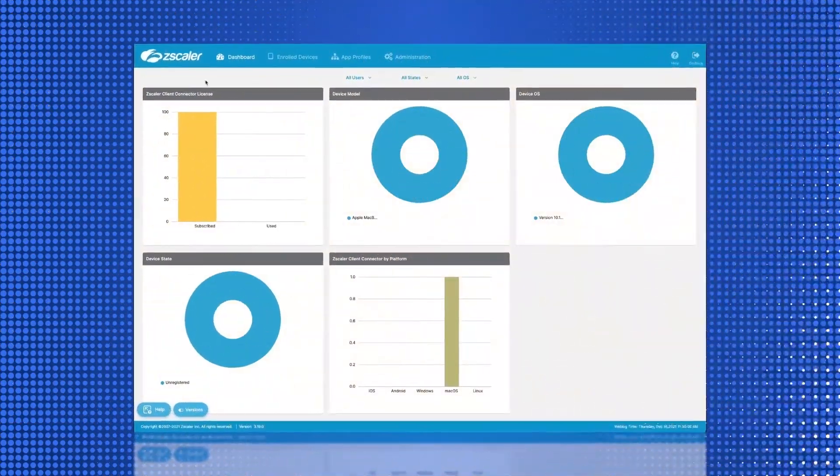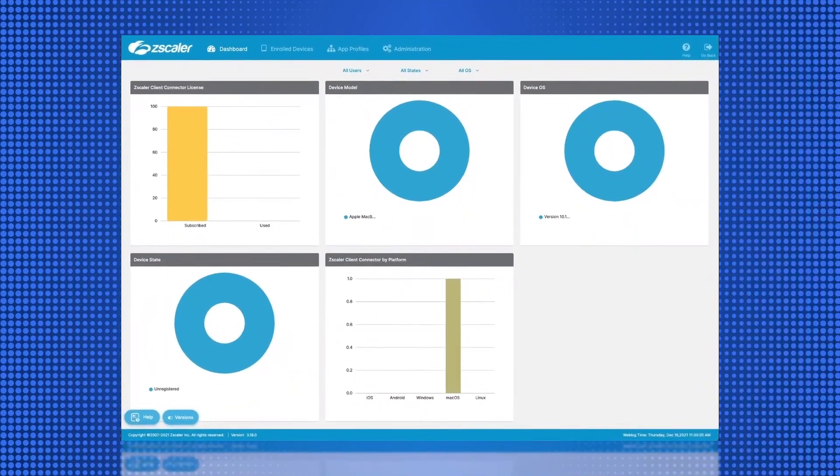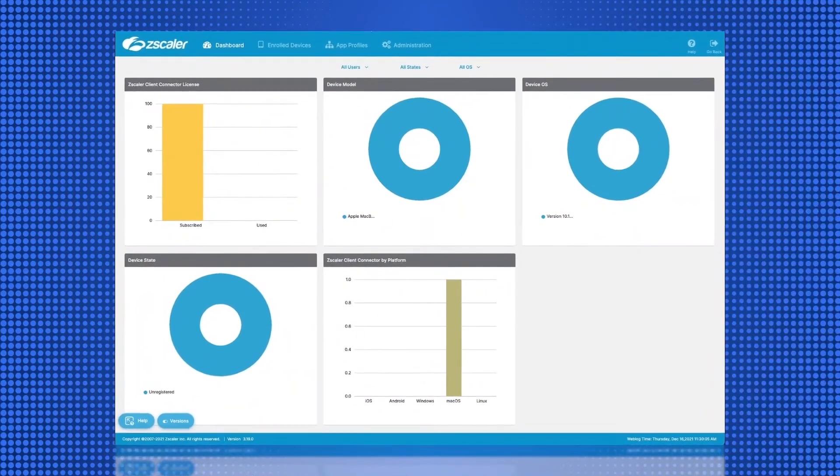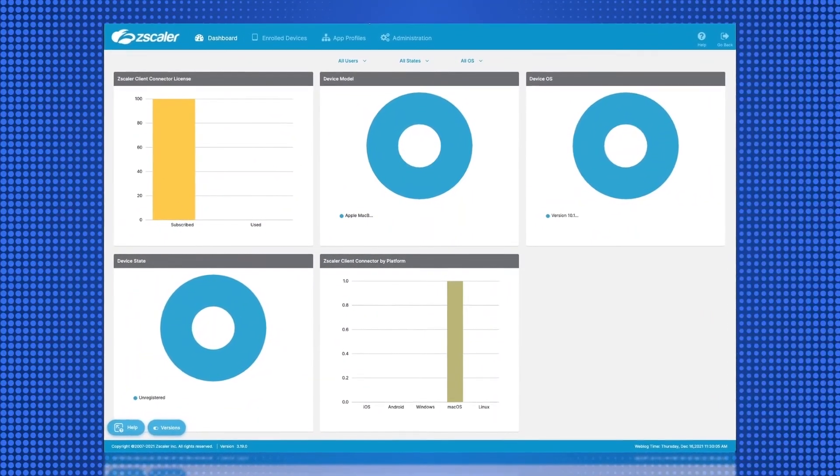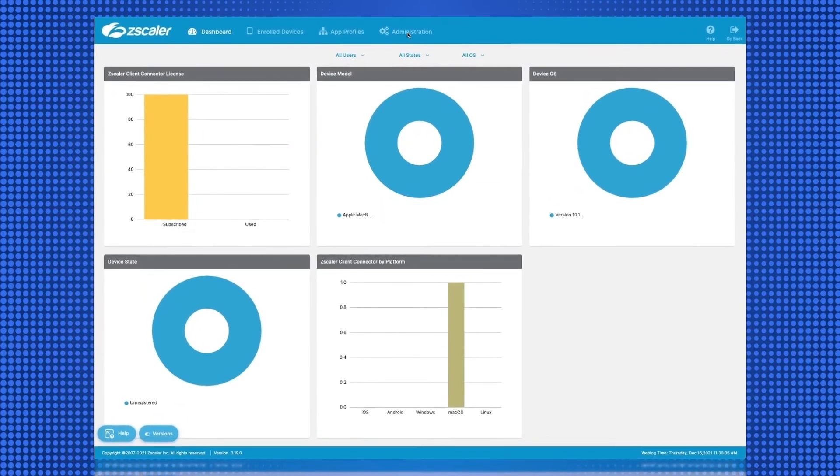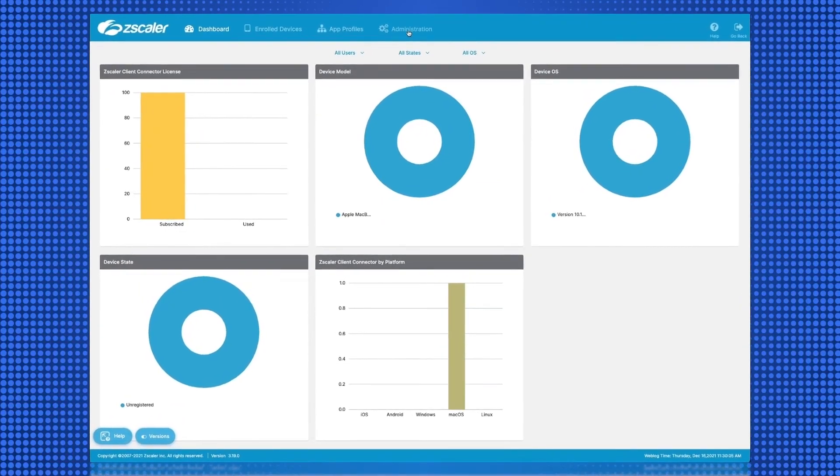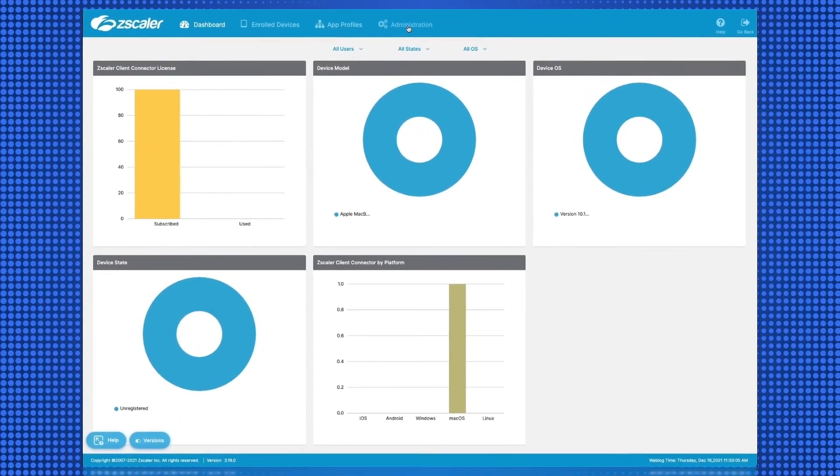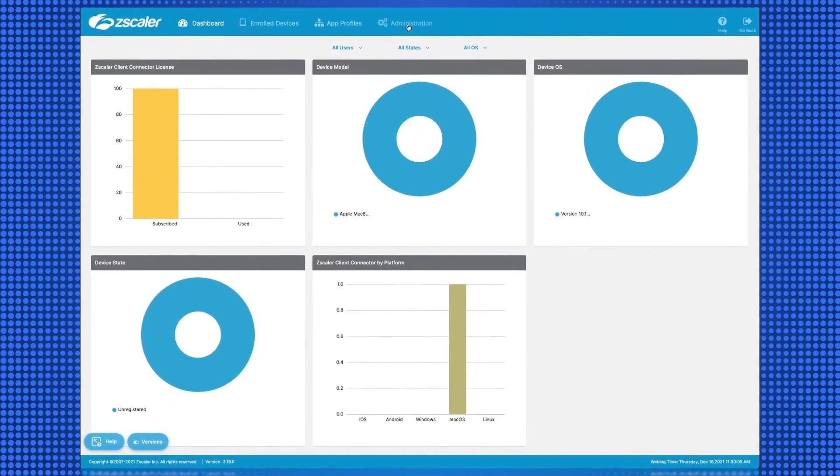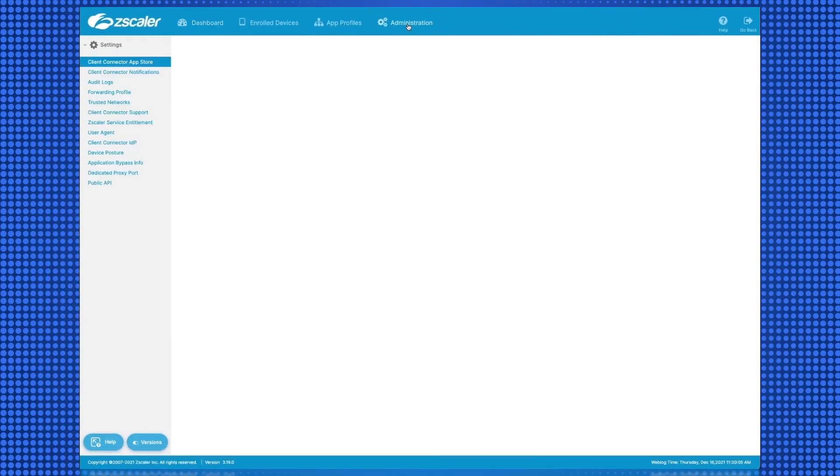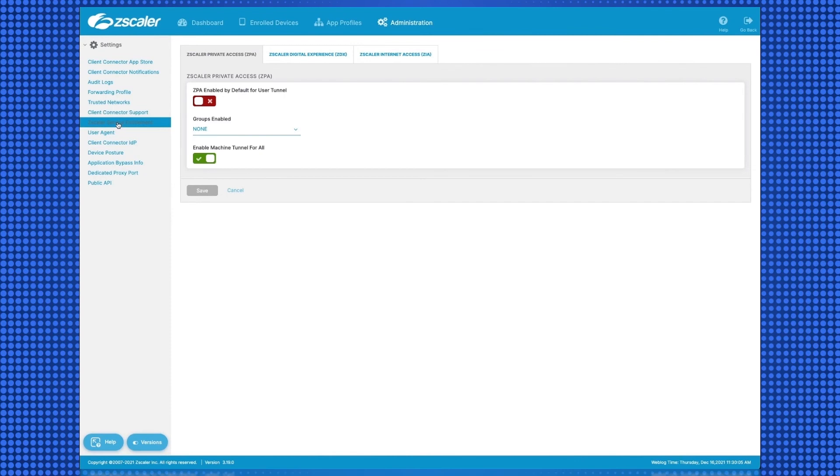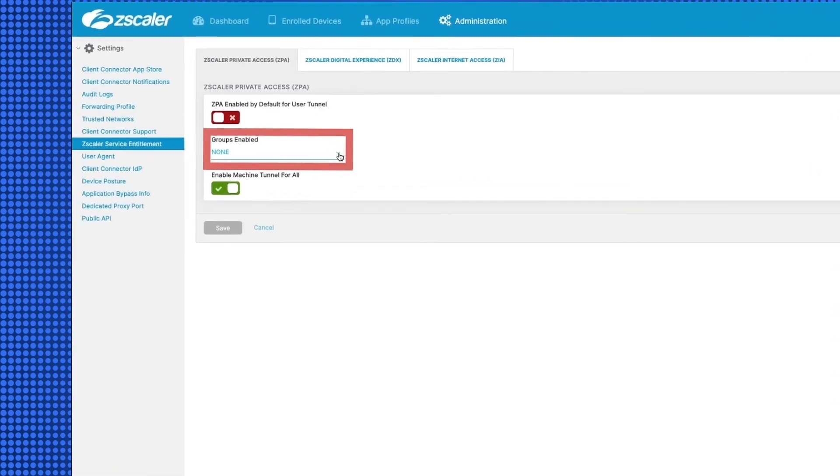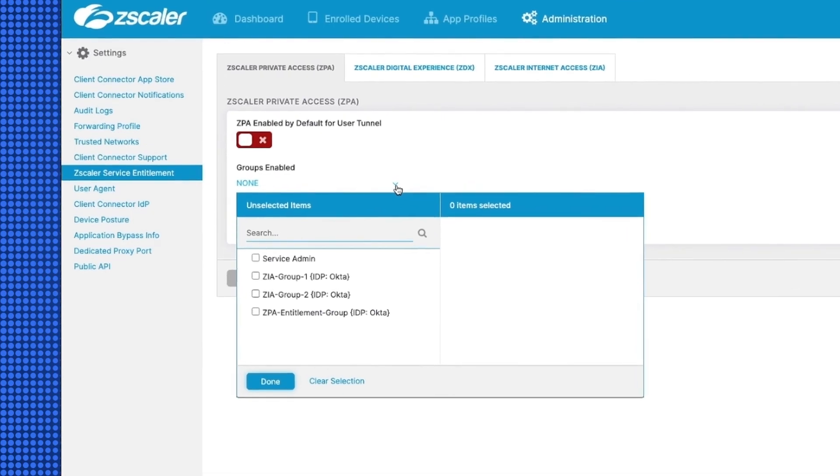One final configuration step for ZPA Entitlement. From the ZIA tenant, select Policy, and Zscaler Client Connector Portal under Mobile. This will launch the Mobile Portal. On the Mobile Portal, select Administration, and then Zscaler Service Entitlement on the left. On the Zscaler Private Access tab, for Groups Enabled, select our ZIA group that contains our users that will be entitled for ZPA.